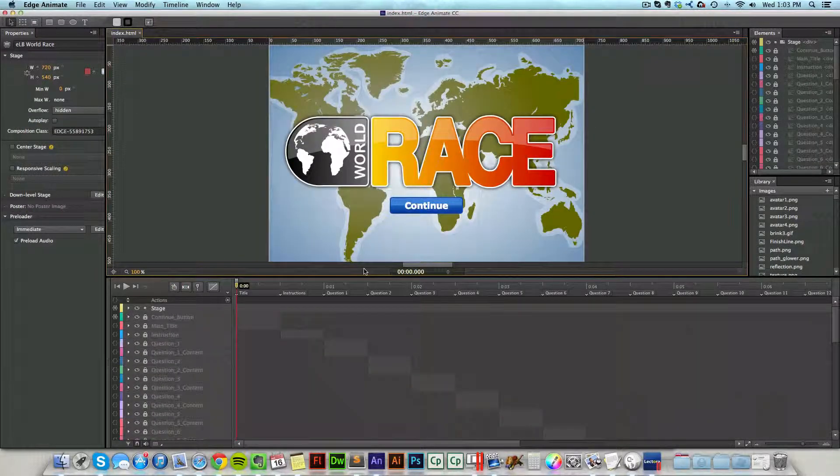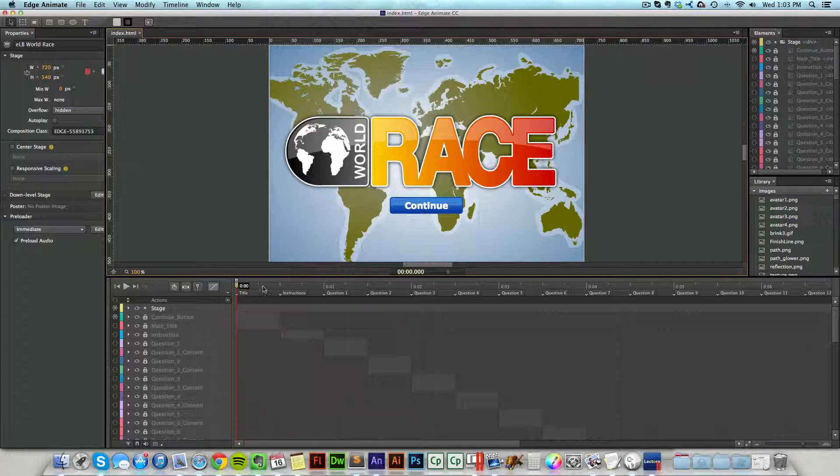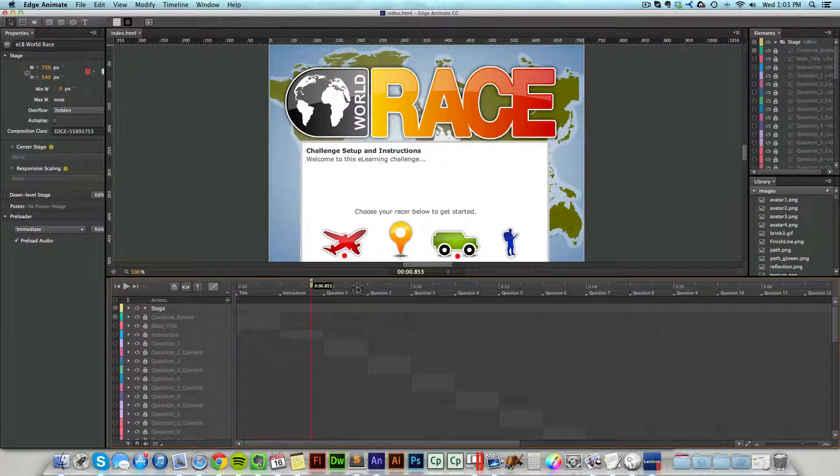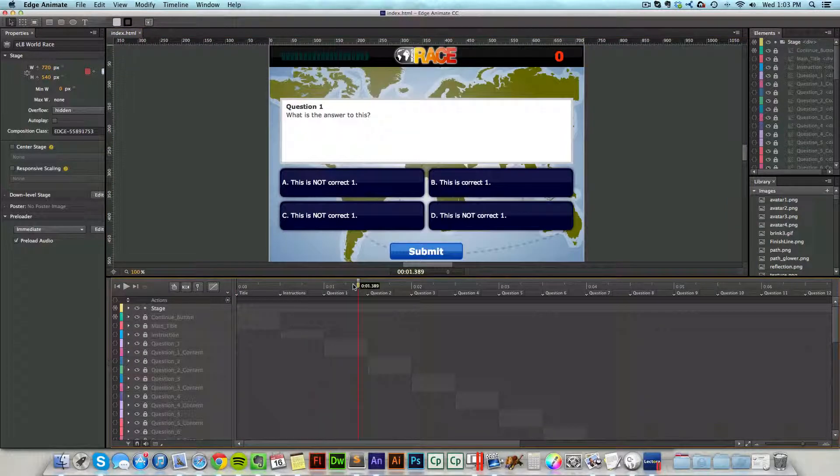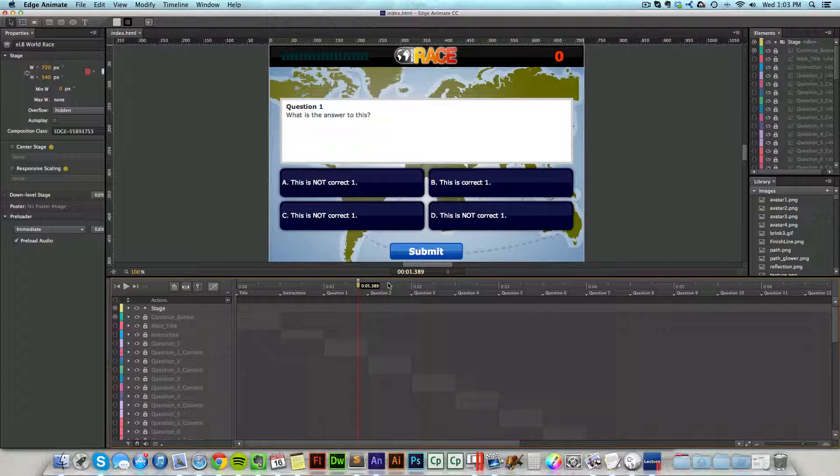So here's my project open up inside of Edge Animate. Now you'll notice in Edge Animate, down on the timeline is where the different parts of this game is at. So we have instructions, question one, and if I move my cursor, just click anywhere in that timeline, it'll move my red scrubber here and I can see what's visible in that timeline at that given time.